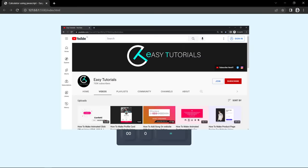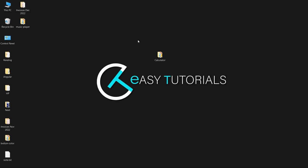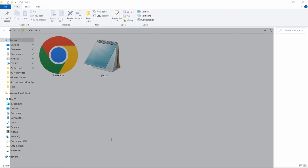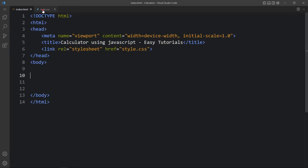Before starting this video please hit the like button and subscribe my channel Easy Tutorials. Now let's start the video. Here in this folder you can see one HTML file and one CSS file. Let me open these files with my code editor, which is Visual Studio Code — you can use any code editor. This is the HTML file where I have added the basic HTML structure.